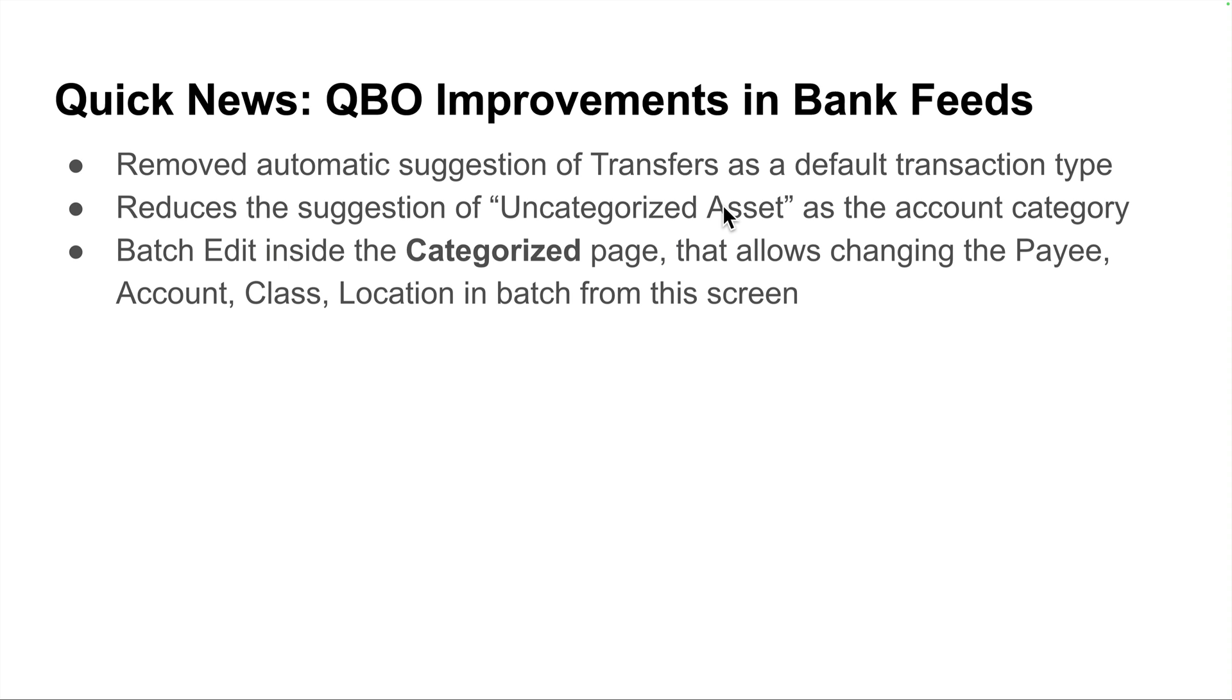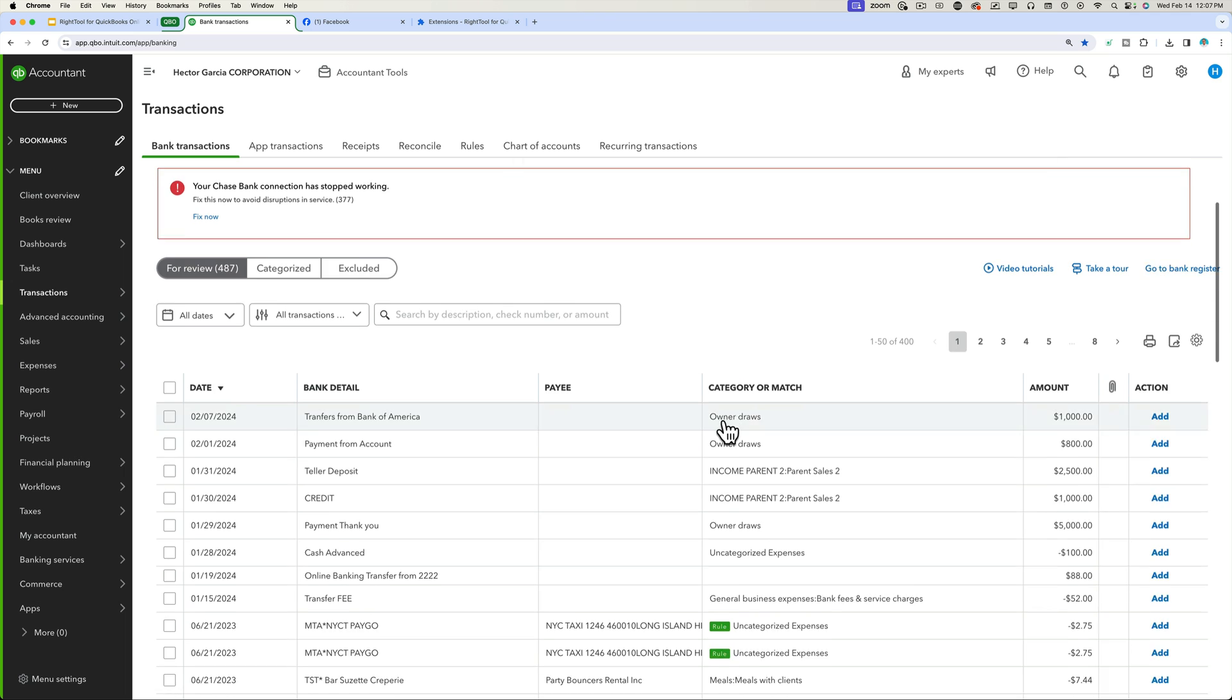And the last one is they actually added a very sort of silent little feature. They added a batch edit post-bank feed categorization inside the categorized page that allows you to change payee, class, or location in batch from this screen, even across multiple bank accounts.